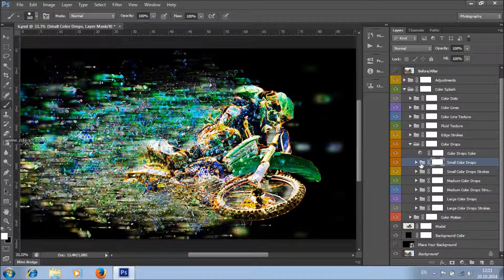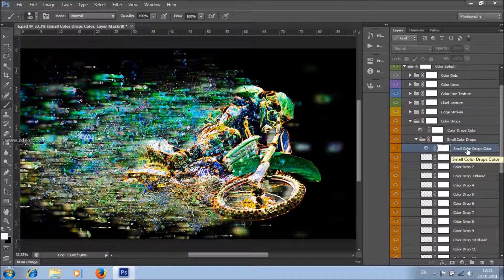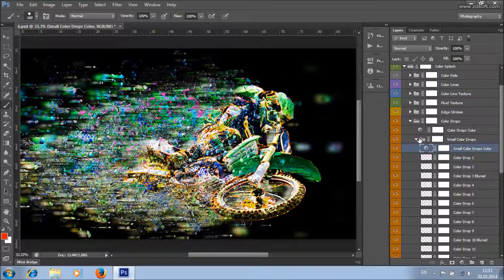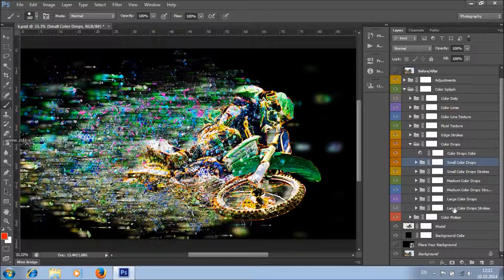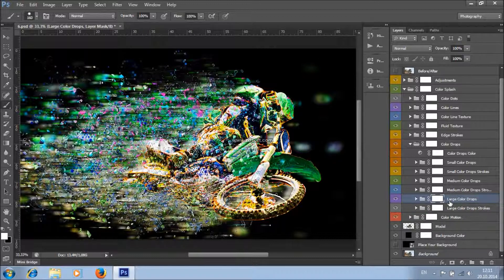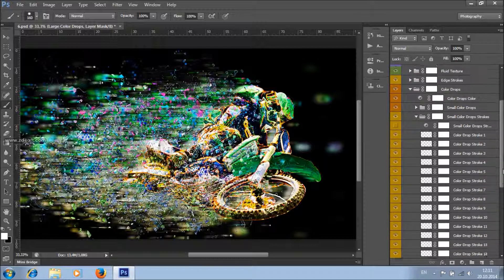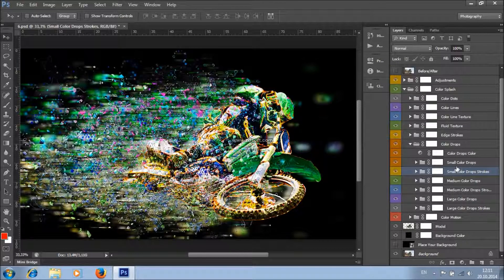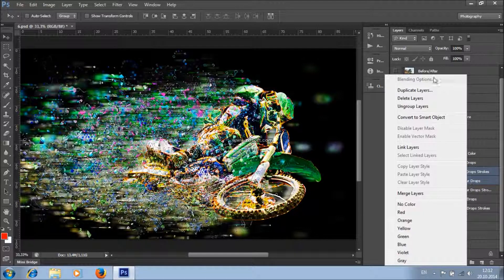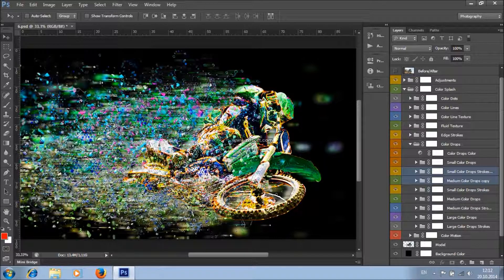You can do that for all of these groups. You can also change the color of individual size groups — such as only small, medium, or large color drops, or only large color drop strokes — by turning on their adjustment layer visibility and changing the hue. You can also duplicate groups or individual layers to create more color drops.